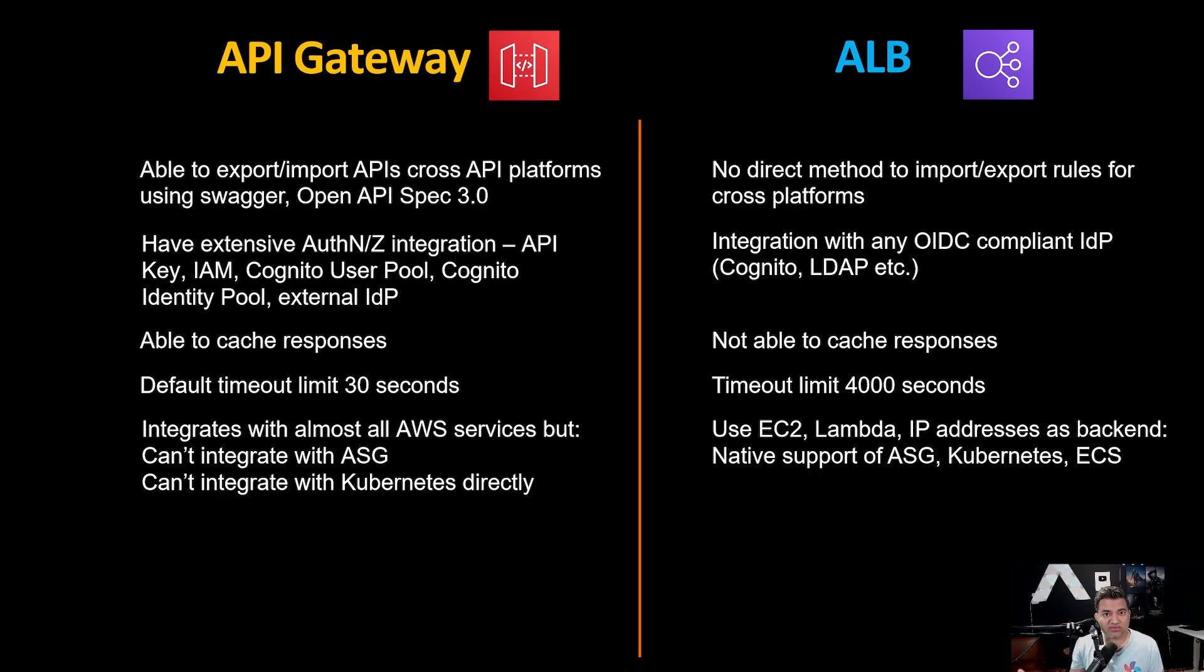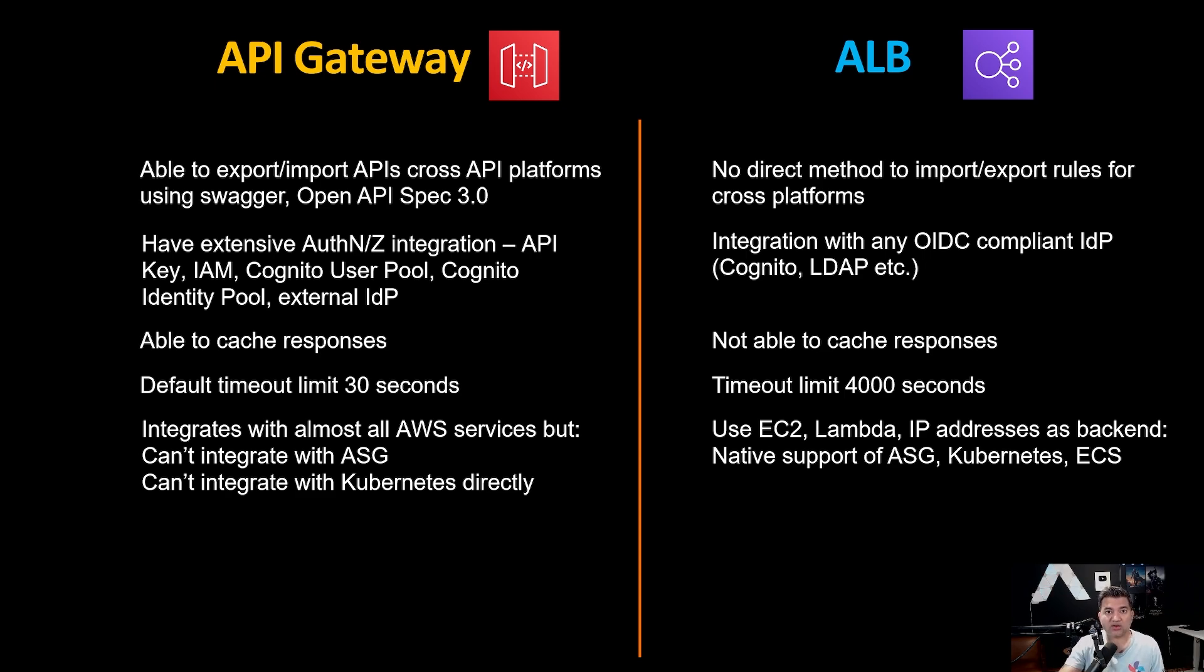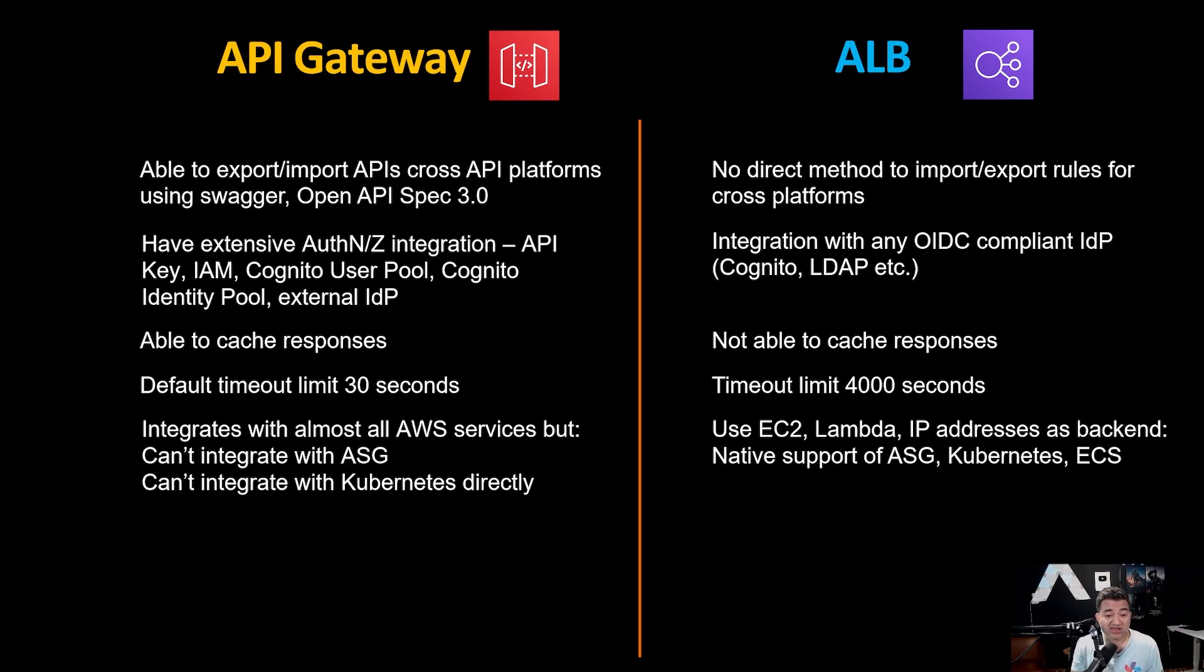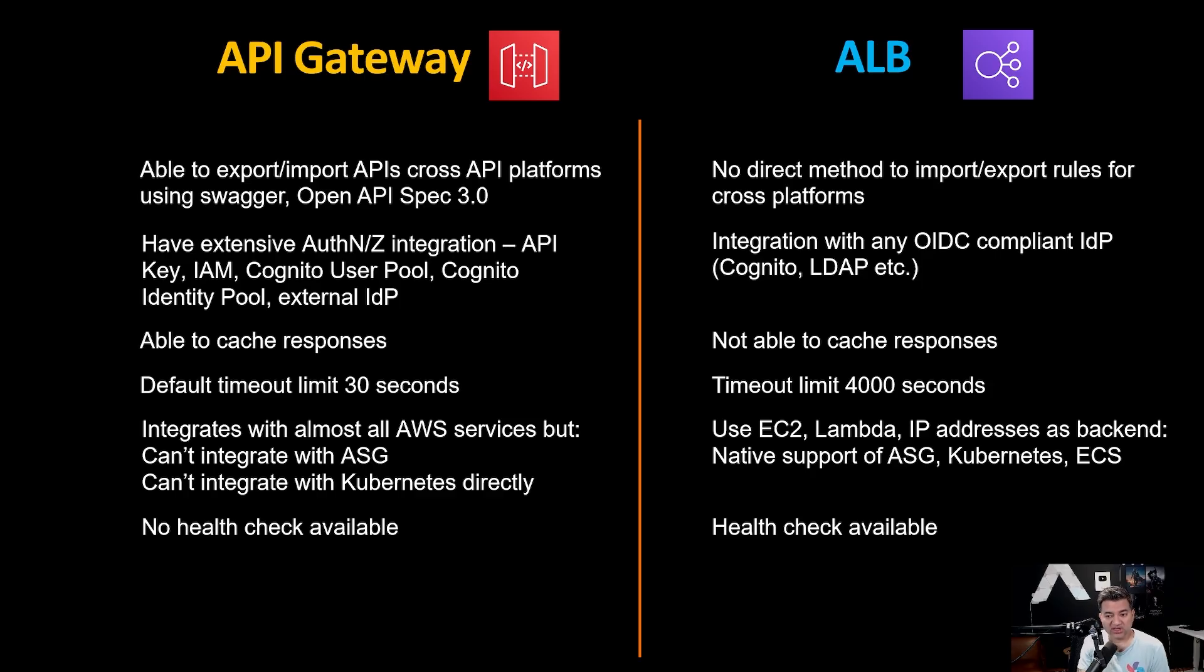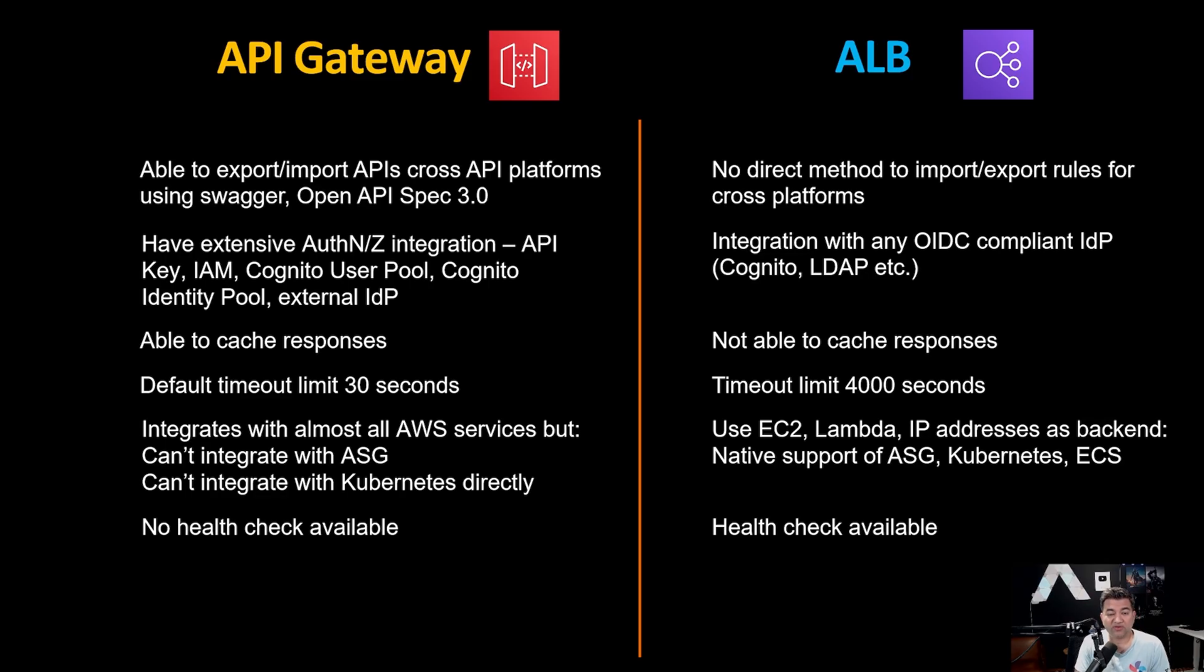Now, there is a misconception out there because there are so many materials out there for API gateway integrating with all these different mechanisms. People think load balancer, you cannot integrate with identity provider. That is not true. Load balancer can integrate with any OIDC compliant identity provider such as Cognito, LDAP, Azure AD, etc. API gateway can cache responses. Application load balancer is not able to cache responses. You can integrate CloudFront with load balancer to cache some responses. API gateway default timeout is 30 seconds. Load balancer really shines there. The timeout limit is 4000 seconds. Recently, AWS announced that you can increase the timeout limit from 30 seconds, but you need to submit a ticket and justification and it's not automatic. AWS may increase it or may keep it at 30 seconds. Now, this is one area where load balancer really shines. API gateway integrates with almost all AWS services, but it cannot integrate with the auto scaling group.